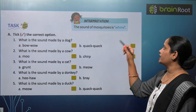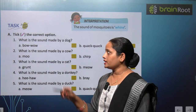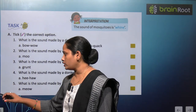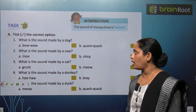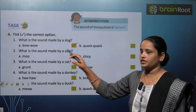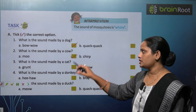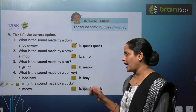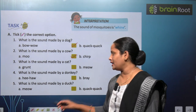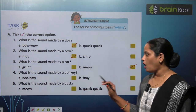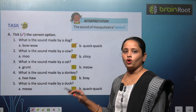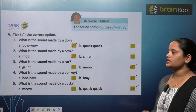Now let us do this activity — take the correct option. What is the sound made by a dog? Bawao or quack quack? It is bawao. What is the sound made by a cow? Moo or chur? It is moo. What is the sound made by a cat? Grunt or mew? It is mew. What is the sound made by a donkey? Hee-haw or bray? What is the sound made by a duck? Mew or quack quack? It is quack quack.